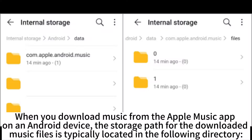When you download music from the Apple Music app on an Android device, the storage path for the downloaded music files is typically located in the following directory.